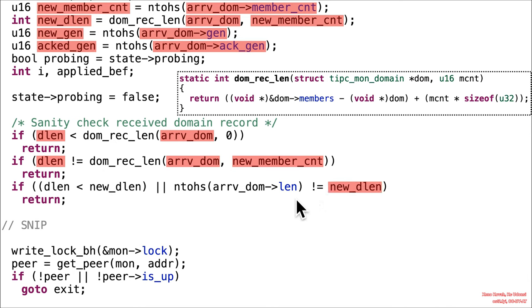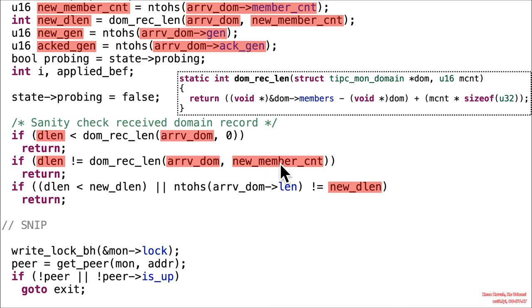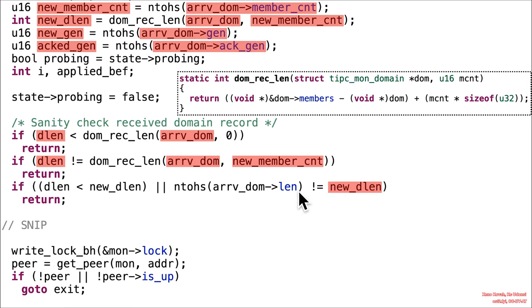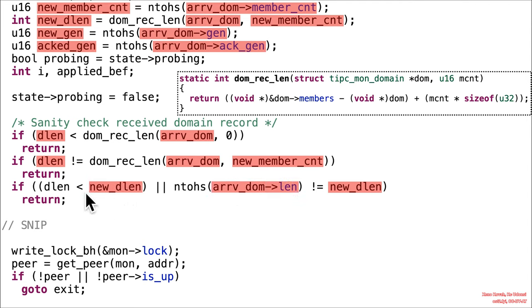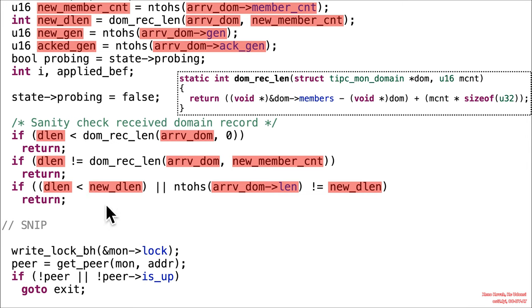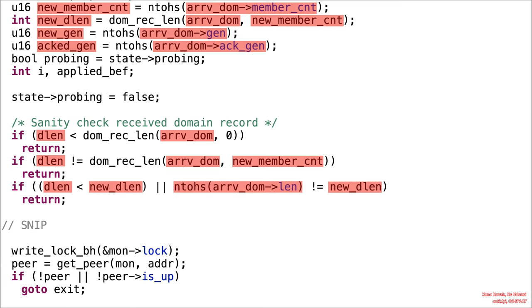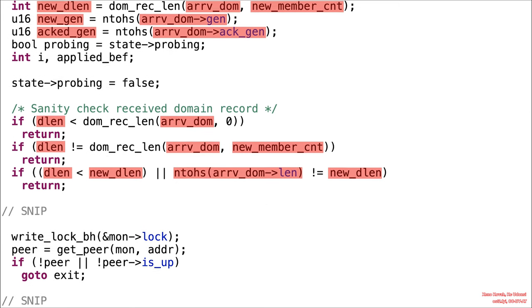And then one last check, some check for the new D length, which up here we saw was that same thing. So essentially this right here is the same thing as right up there. If the new D length is not equal to the arrival domain of length, so just another attacker-controlled value, then it'll error out. And if the new D length is greater than the D length, then that'll error out. But of course, these are all attacker-controlled values, which allows them to thread the needle and make sure they don't prematurely return, preventing their capability to reach the vulnerability. All right, moving on.